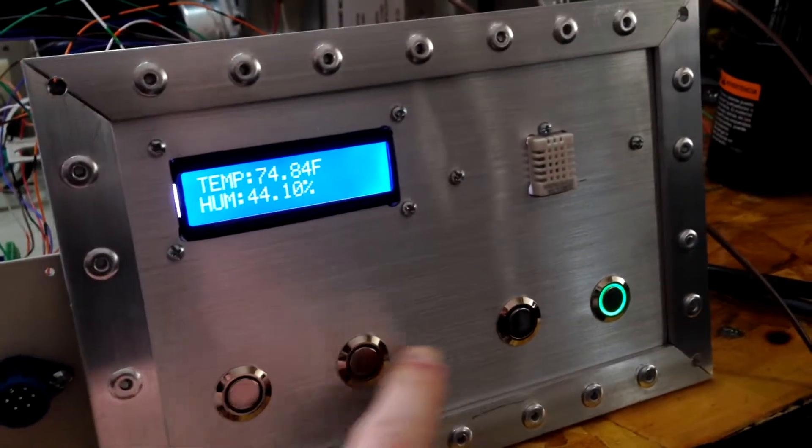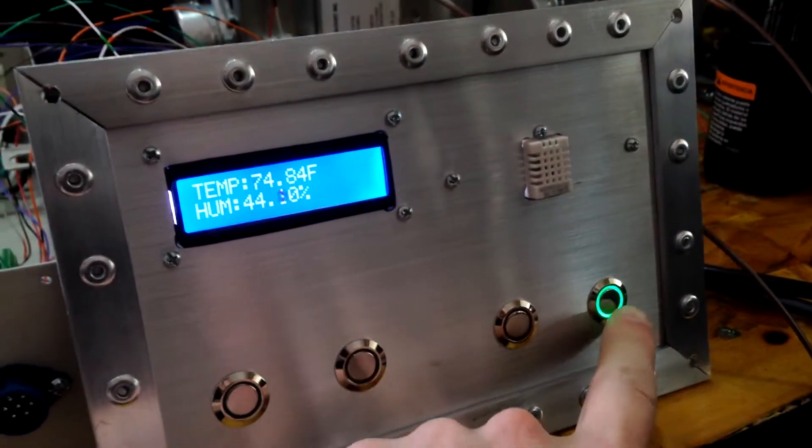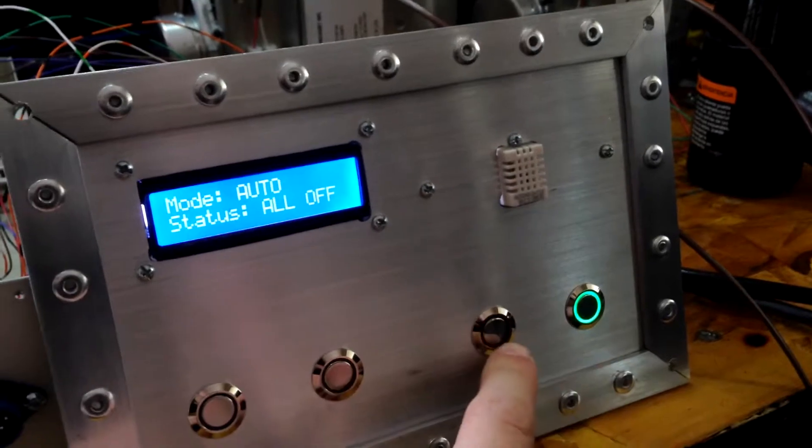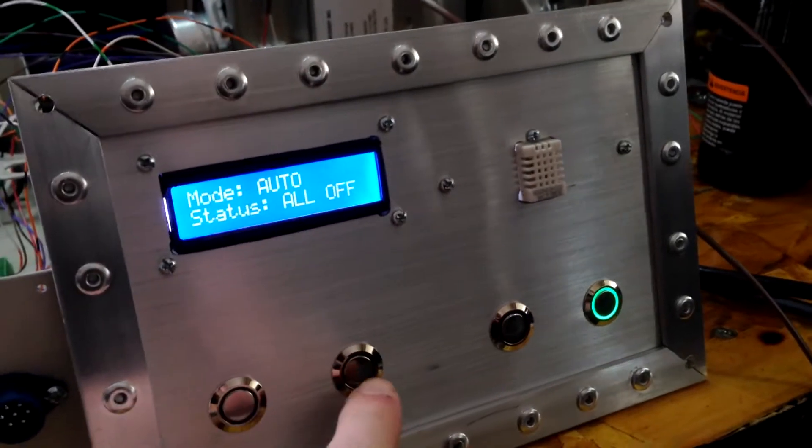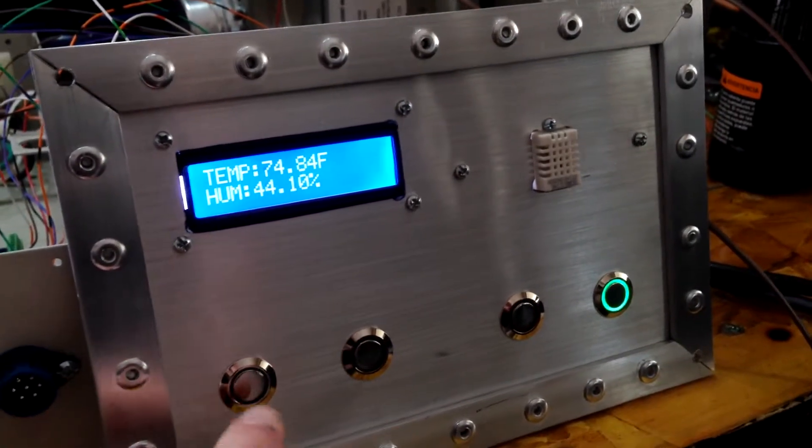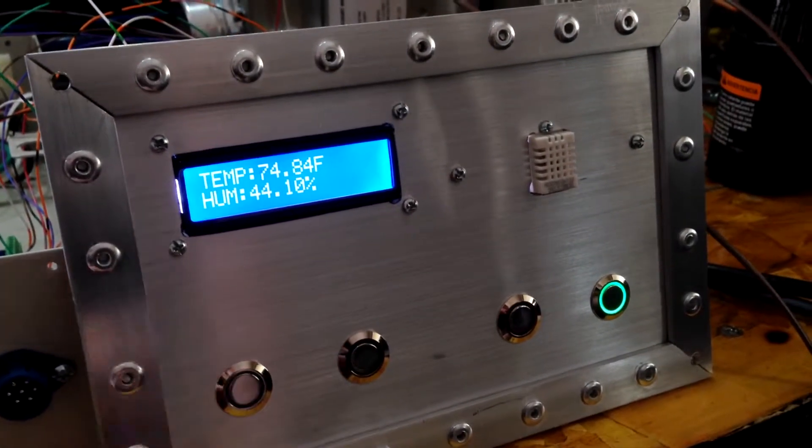We've got the four buttons here. This one's the auto button, stop, exhaust inside, and exhaust outside.